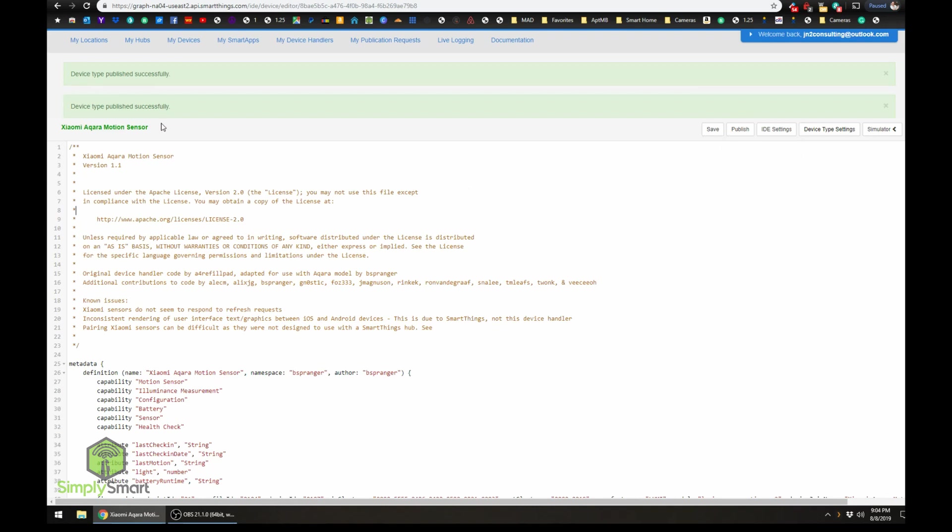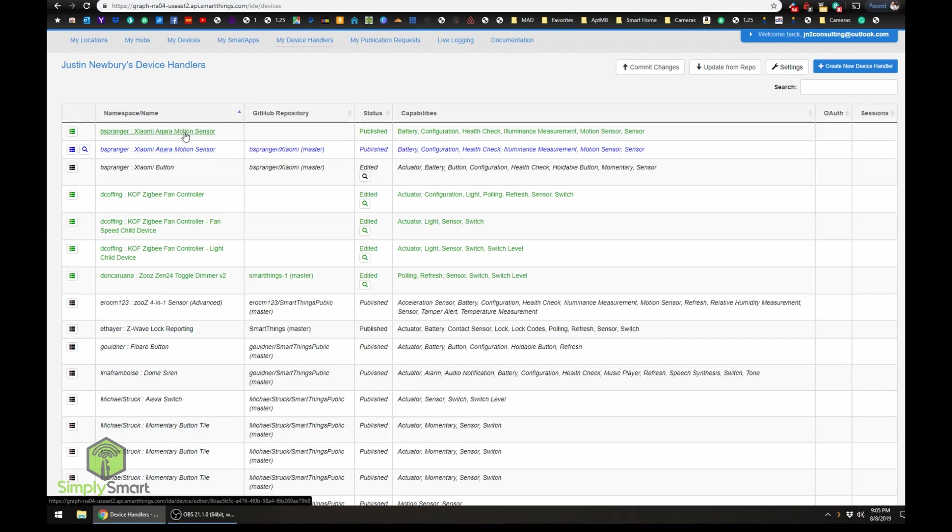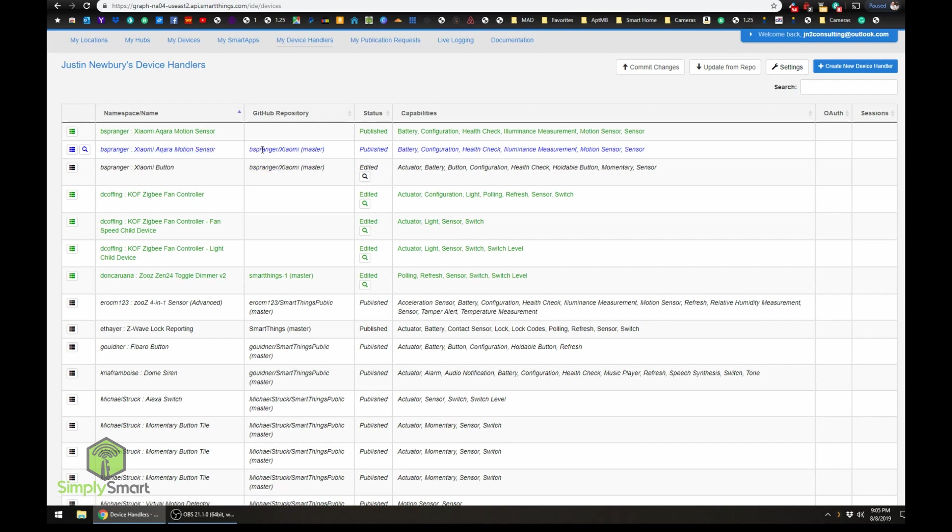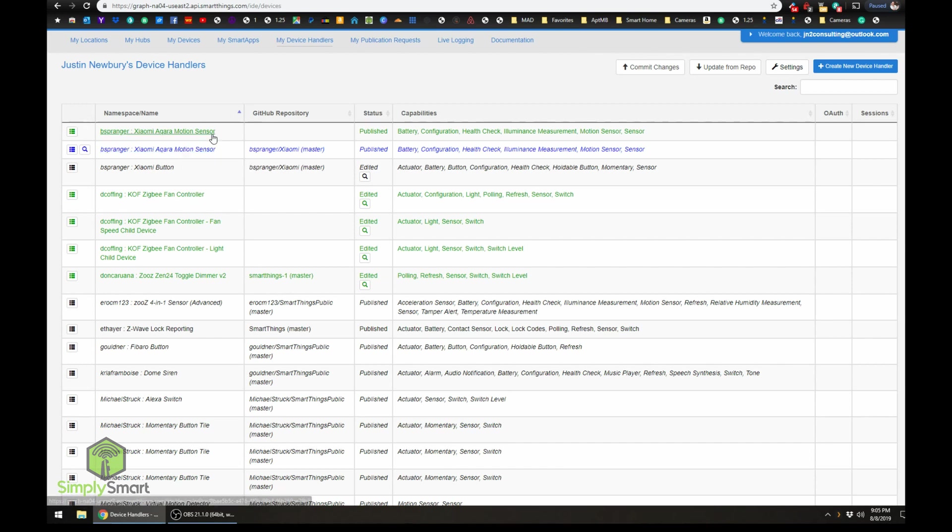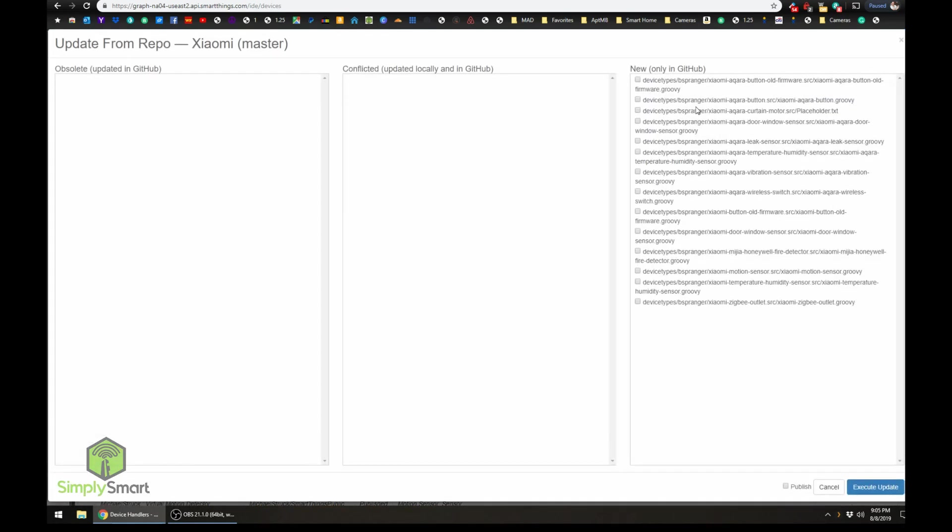All right, and now if we go back to our device handlers we should have two of these. So here's the one that I just added manually and here is the one that I just added automatically using the repo. So you can see how much easier it is. Now I went through the manual way pretty quickly, but I mean to do it using the integration you just click here, click here, you choose the one you want, you click publish and execute and you're good to go and you have all of the other stuff that this person put together as well. So it just really makes everything so much easier and faster.